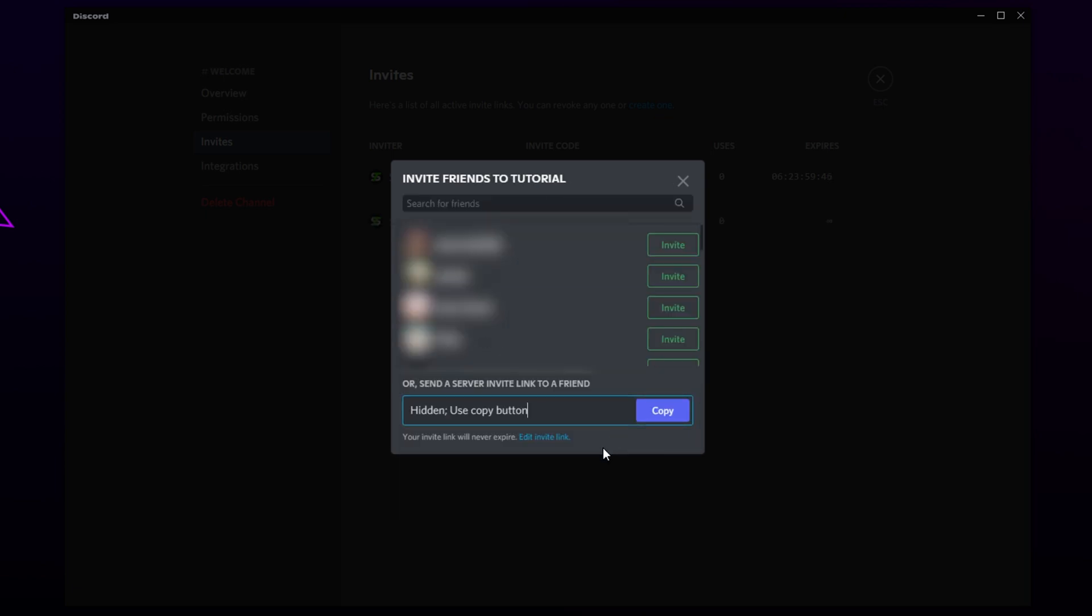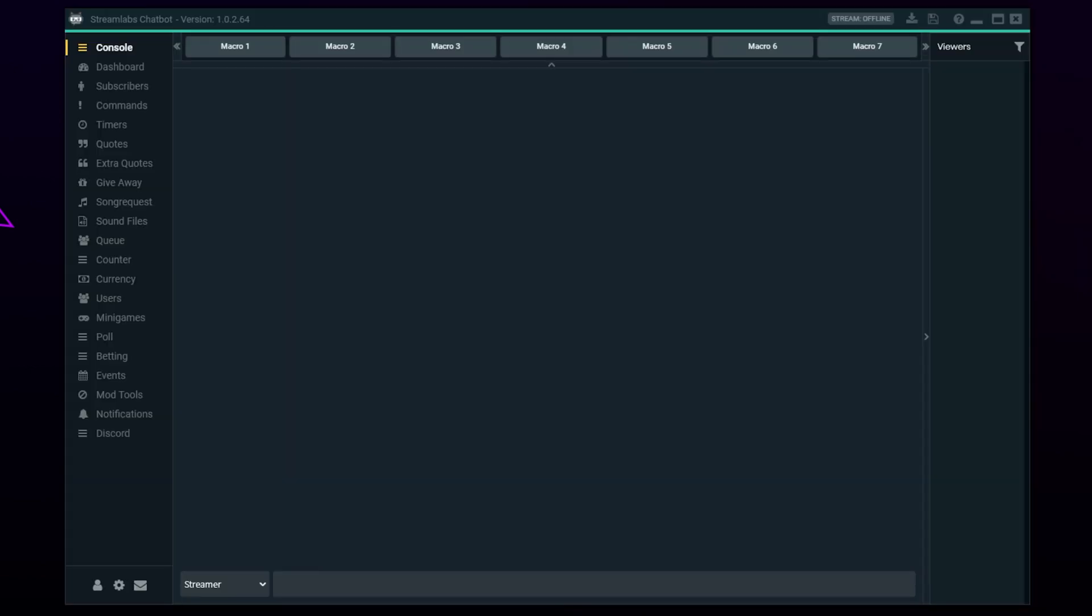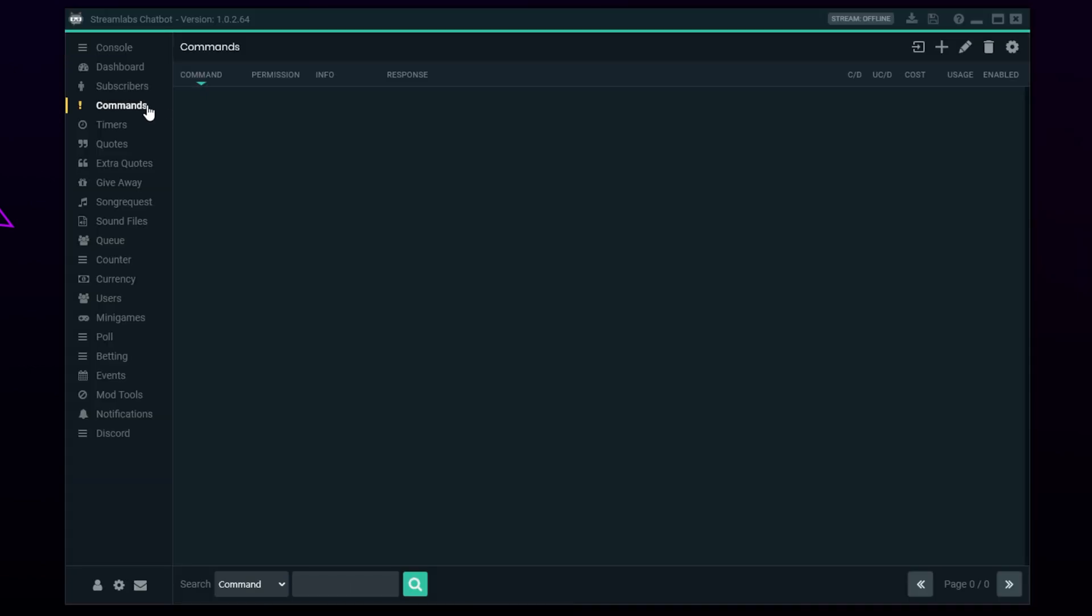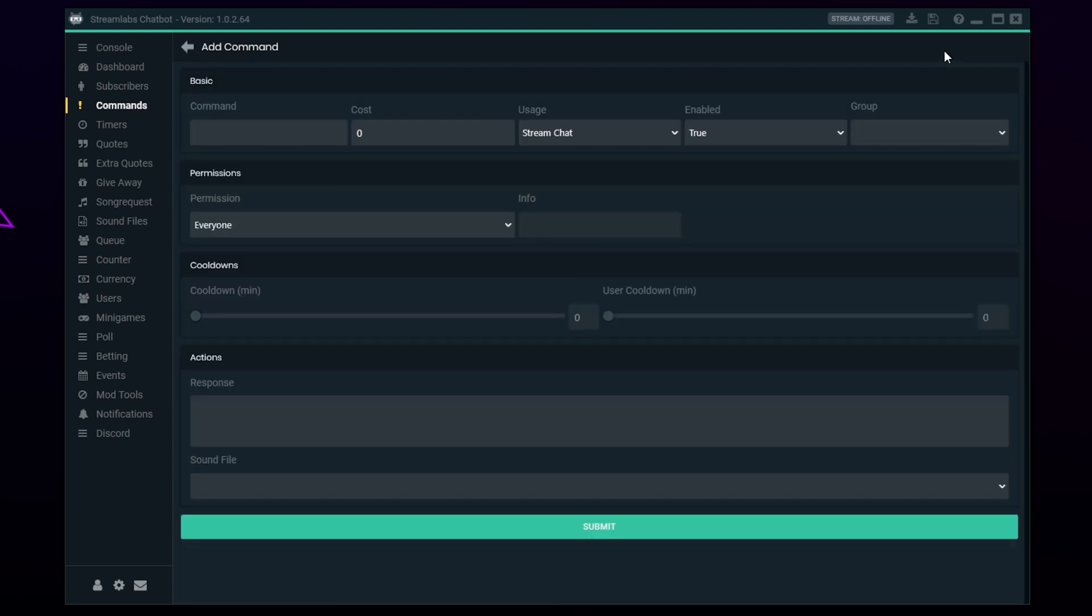Generate new link. Copy. Switch to Streamlabs Chatbot. Select the commands menu from the side. Press the plus icon in the top corner to create a new command.